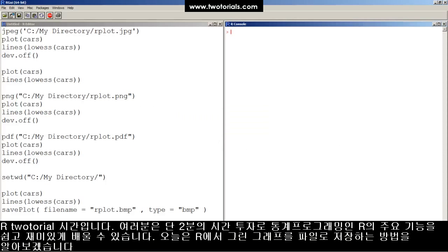This is an R tutorial. Got two minutes? Learn some statistical programming in R. It's easy, free, and fun!